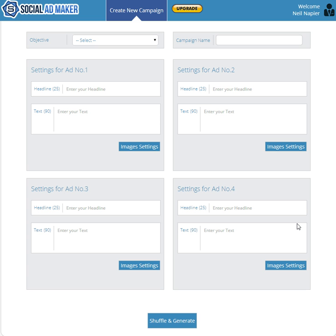We wanted to shrink that time down even further, so we created a tool that would allow people to create multiple newsfeed, mobile, and right-hand side ads really quickly. Let me go step-by-step and show you exactly how you can use this tool.